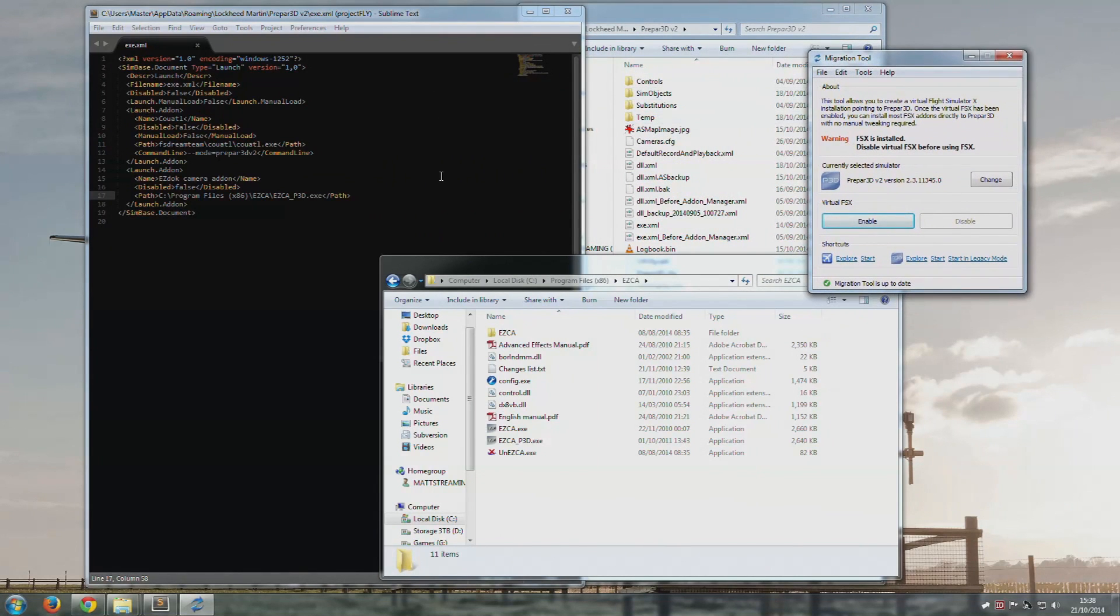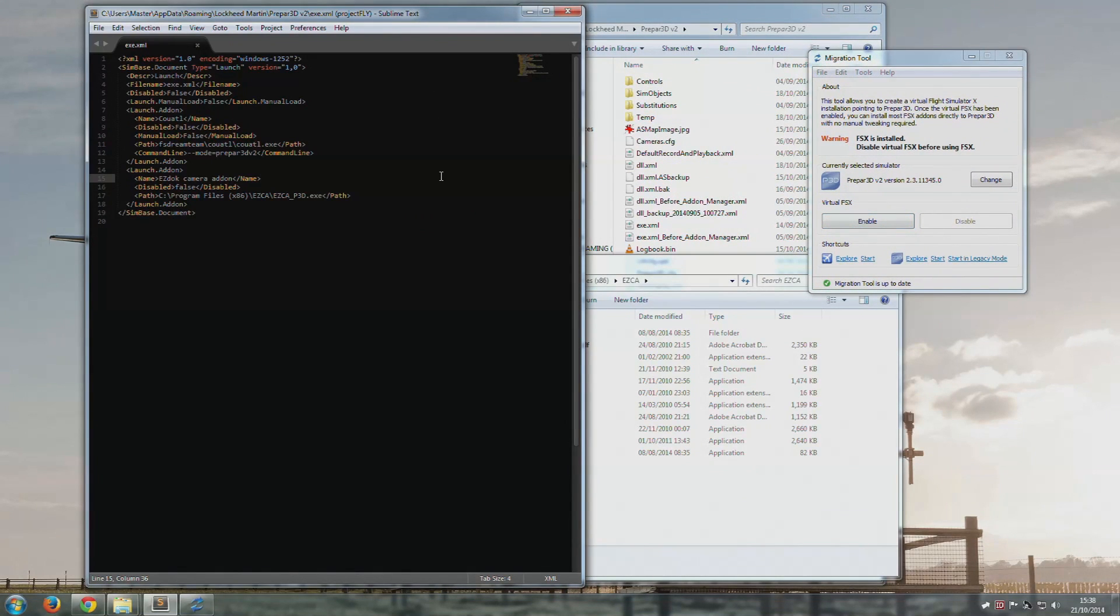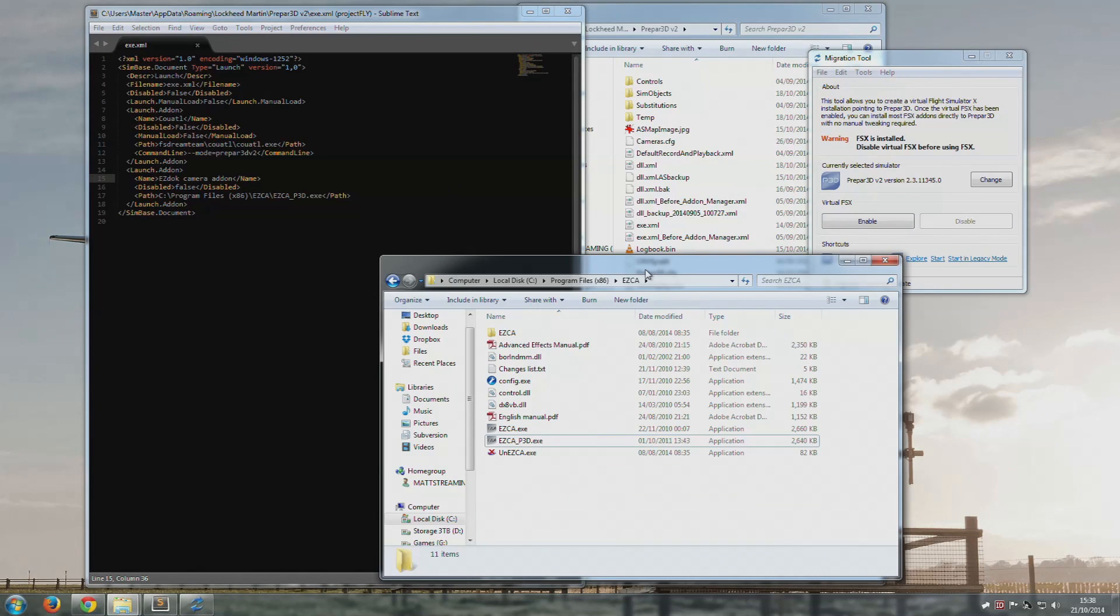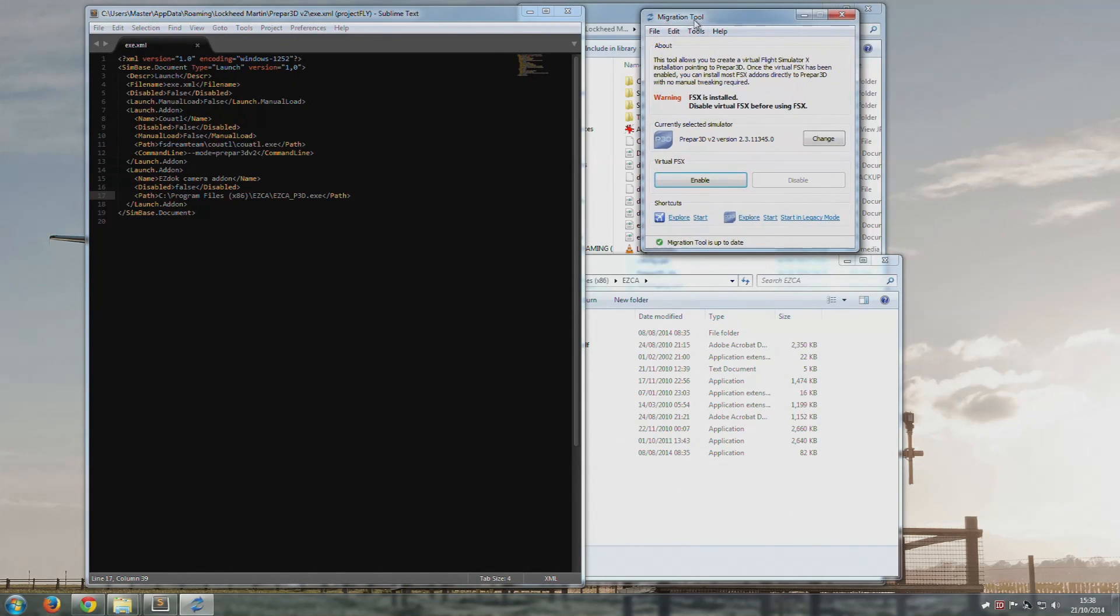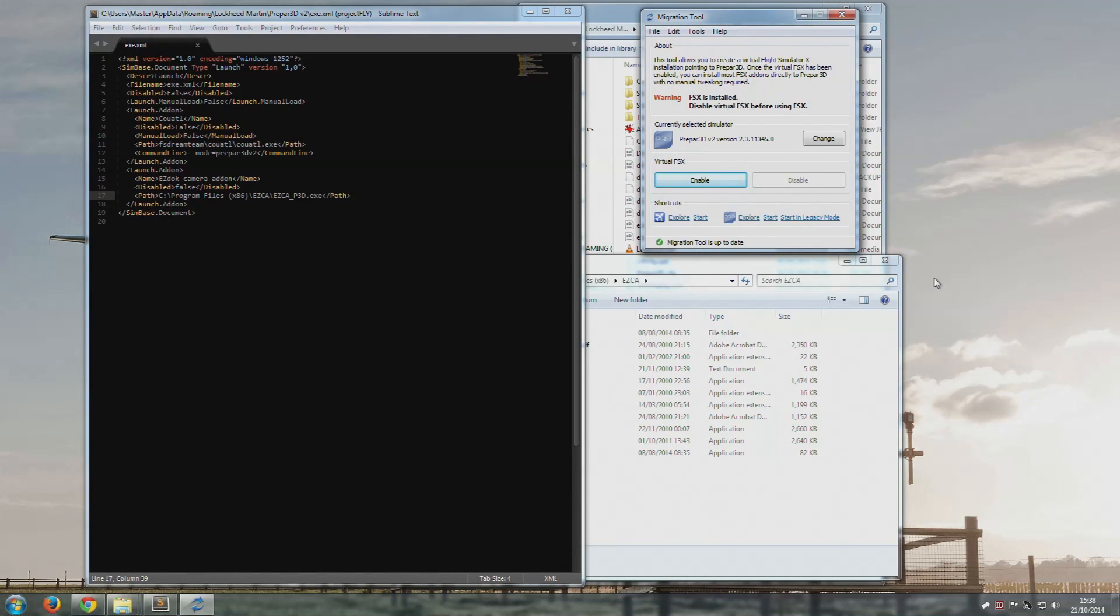So it's a three-step. Download the beta, extract it, stick it in the exe.xml, jobs are good. And then of course, if you need to use the configurator, then you run this virtual FSX, then do it, then disable it. Okay, we're done.